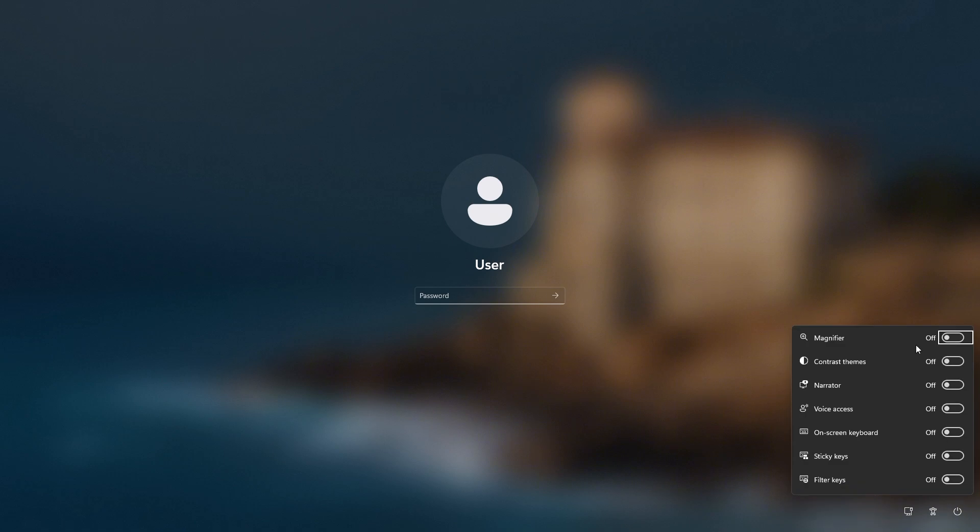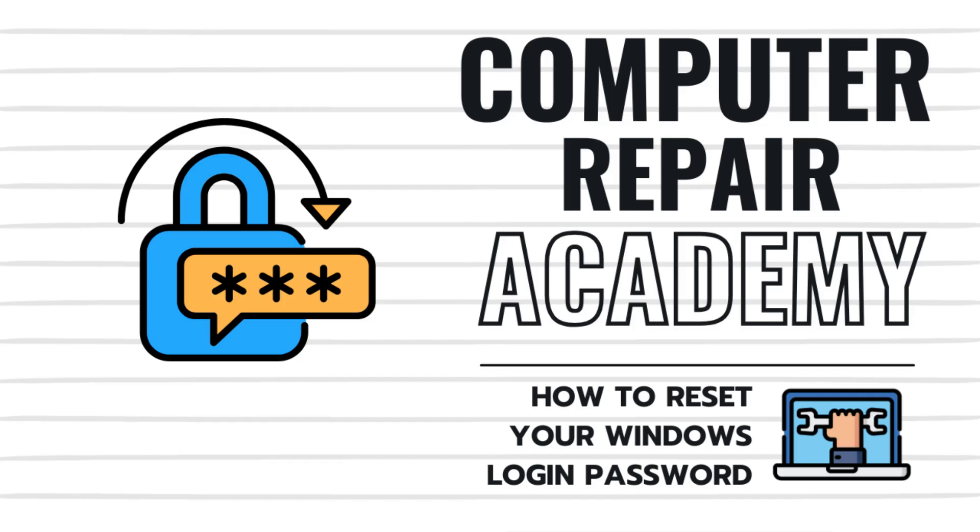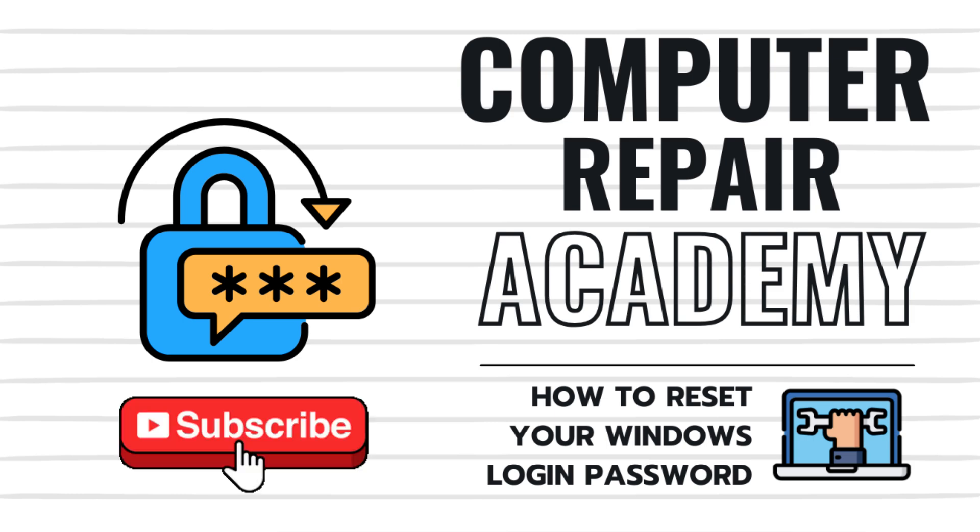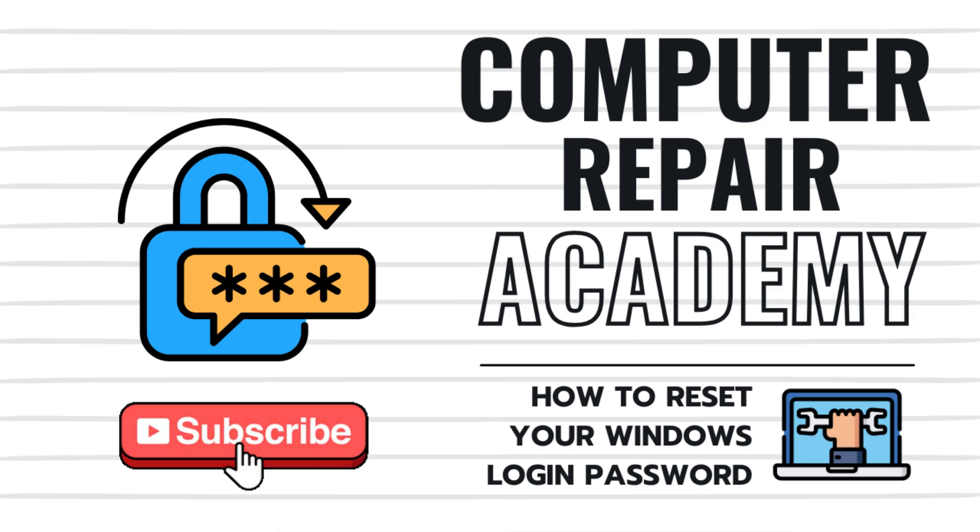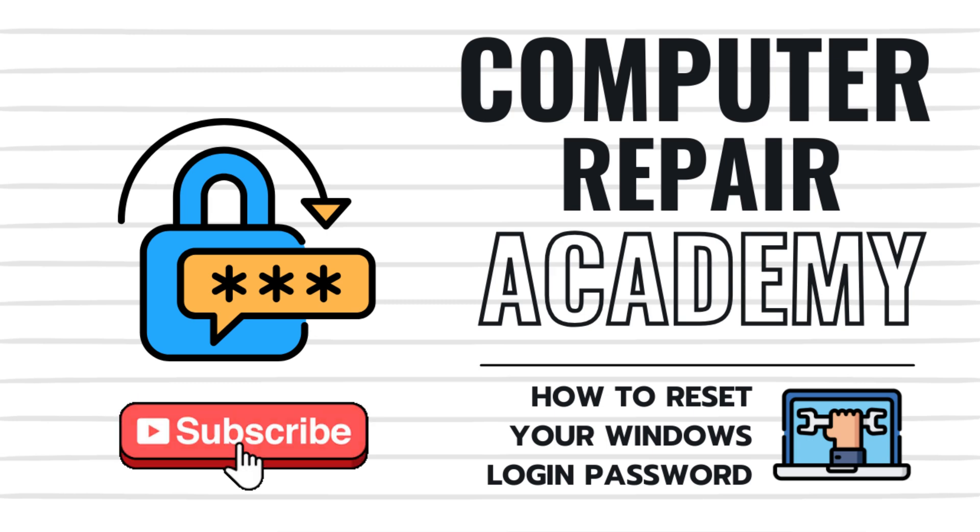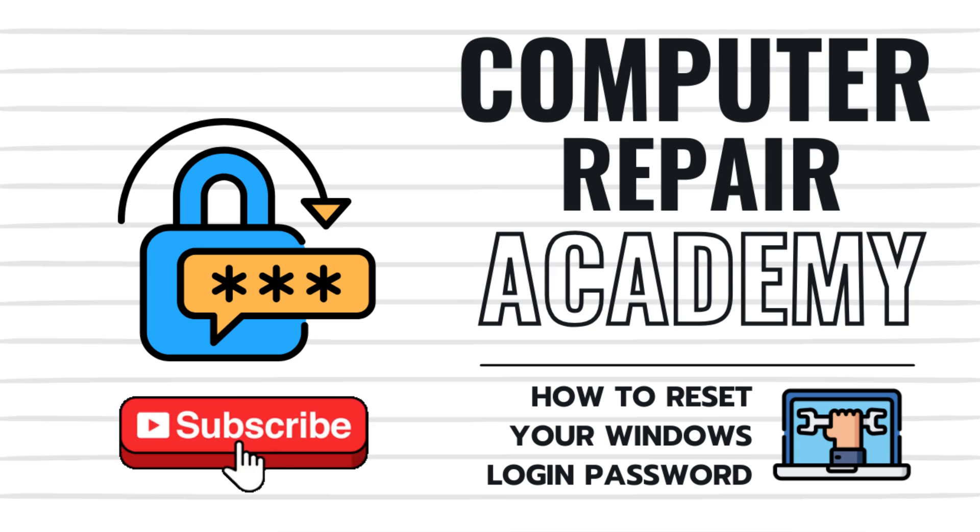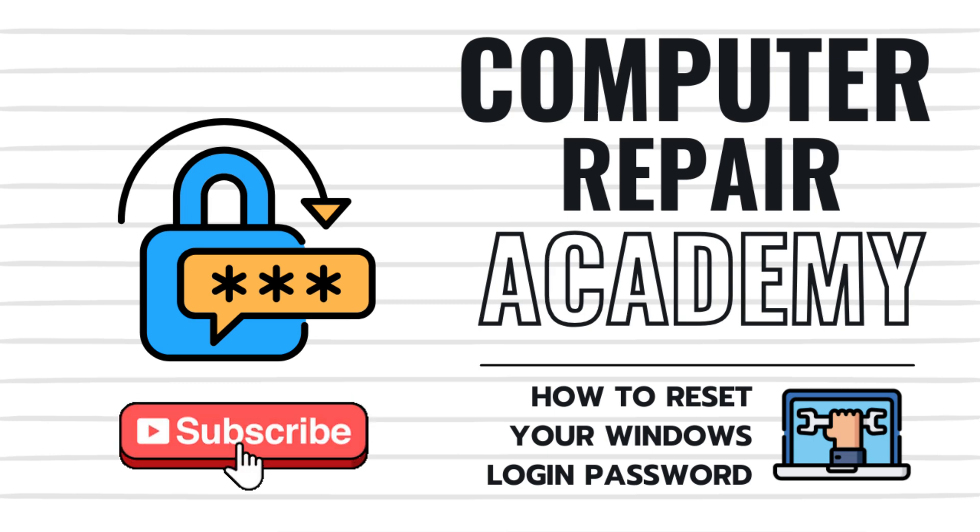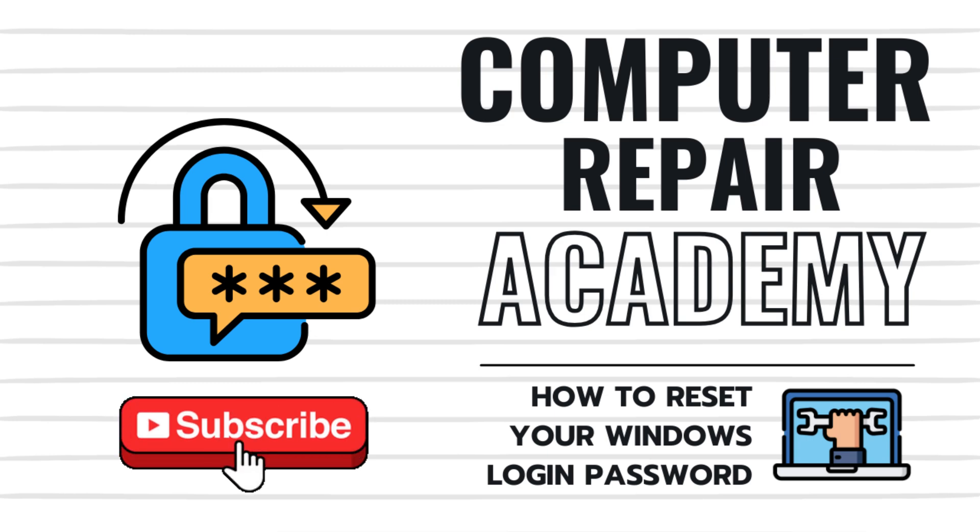And that's it. You've reset your Windows local user password without much fuss. I hope you enjoyed this password reset video. And if this helped you, please smash that like button and consider subscribing to the channel for more tech tips. It really is the best way to support what we do. Otherwise, we'll see you next time. Bye bye, everybody.